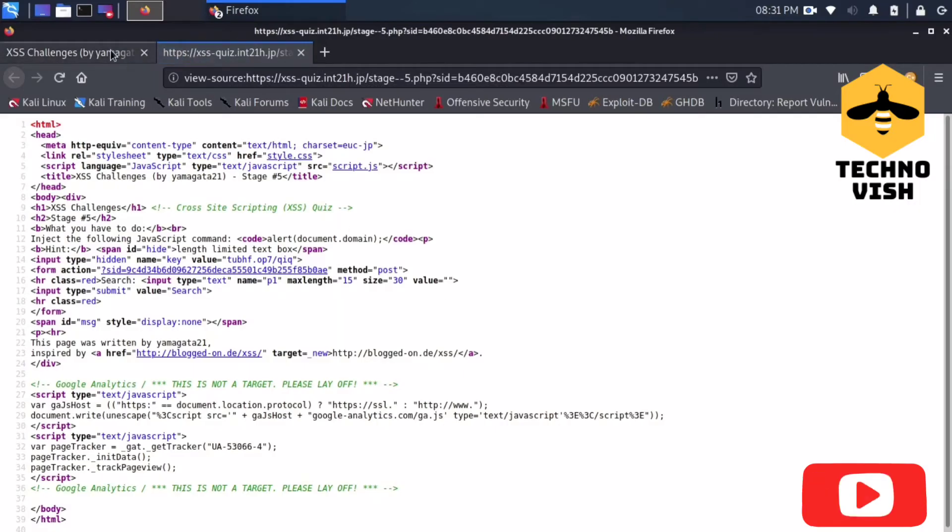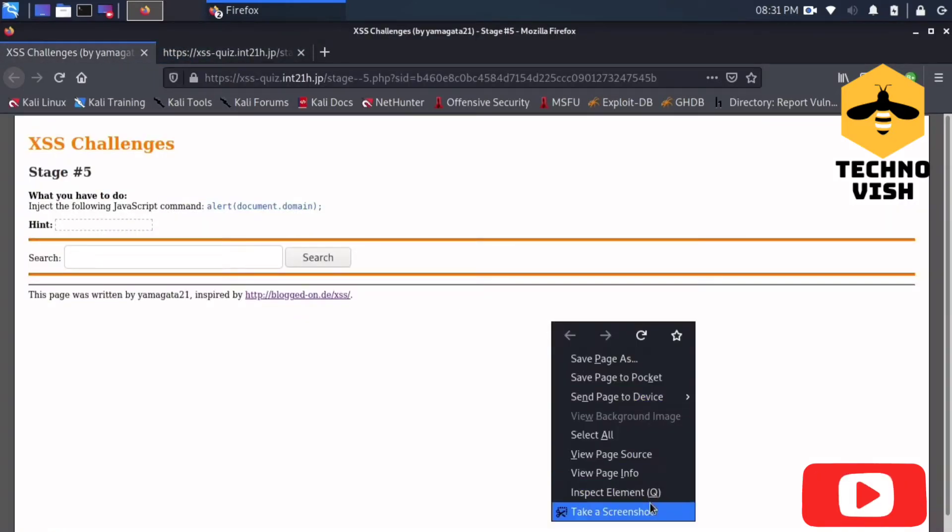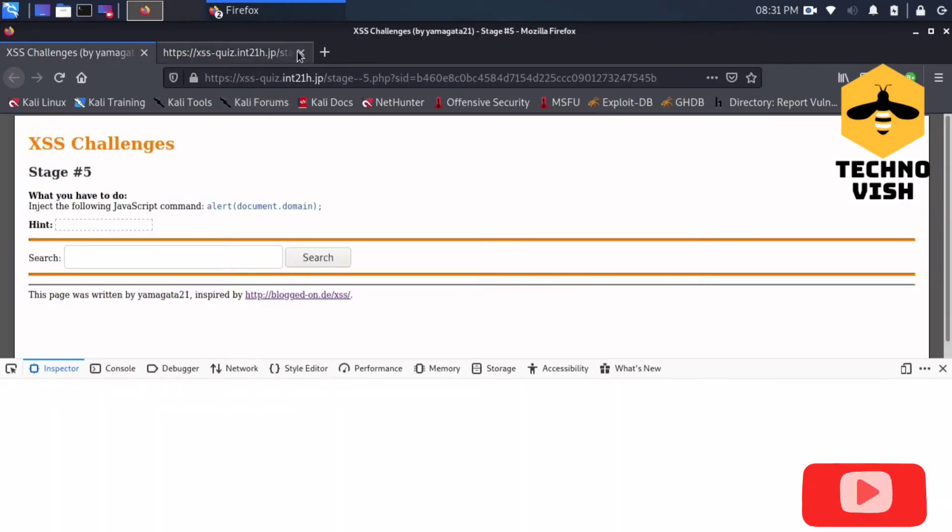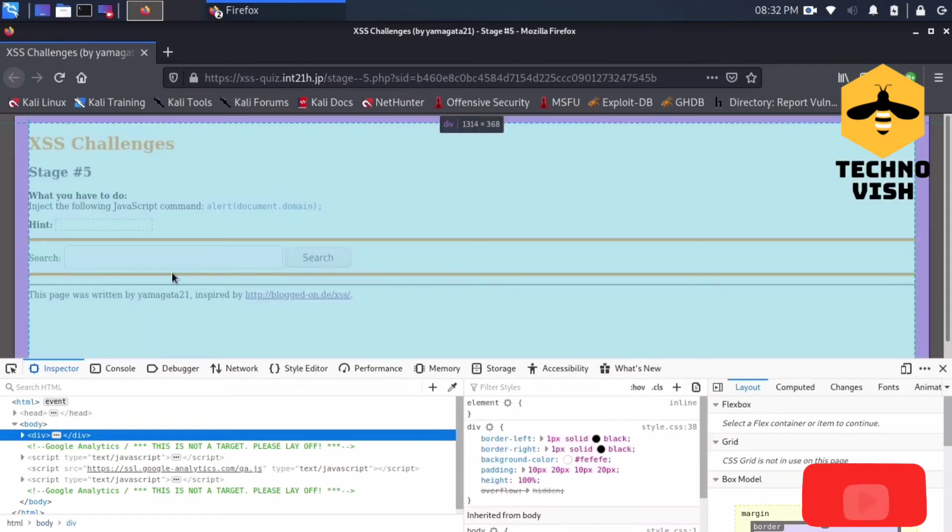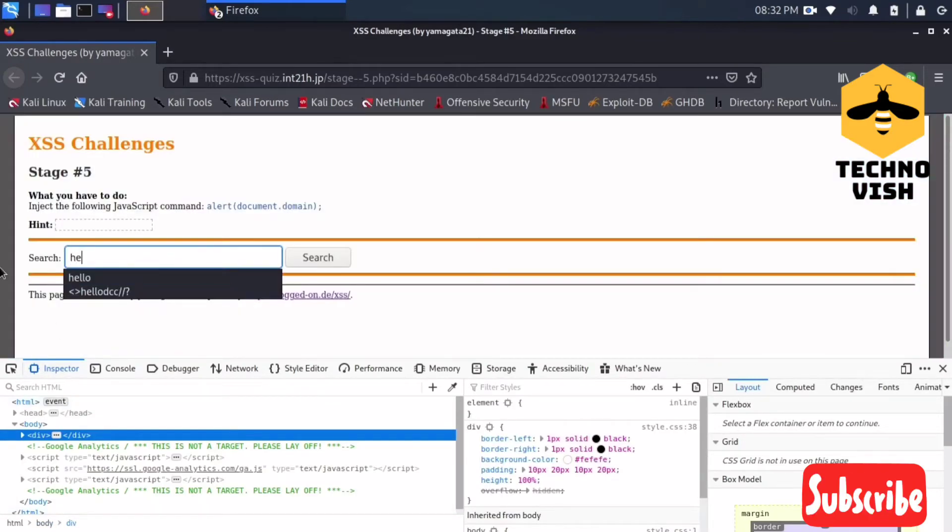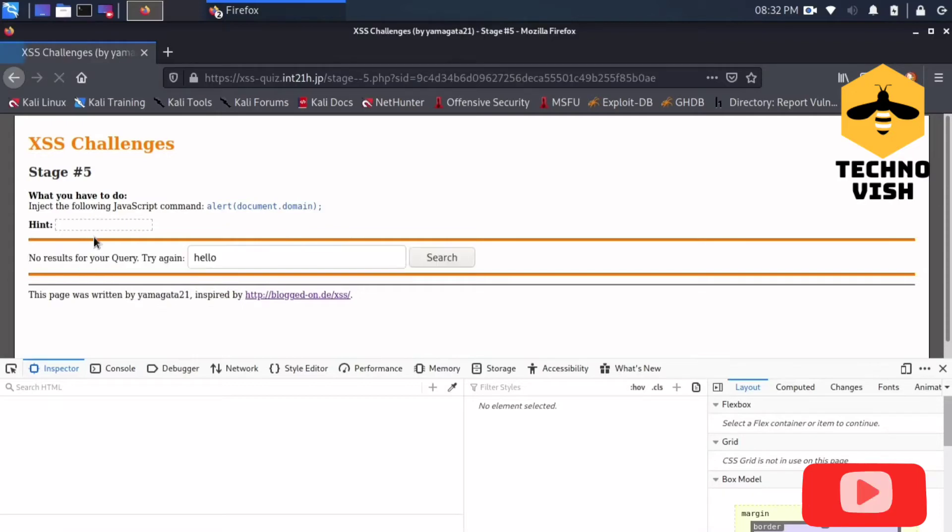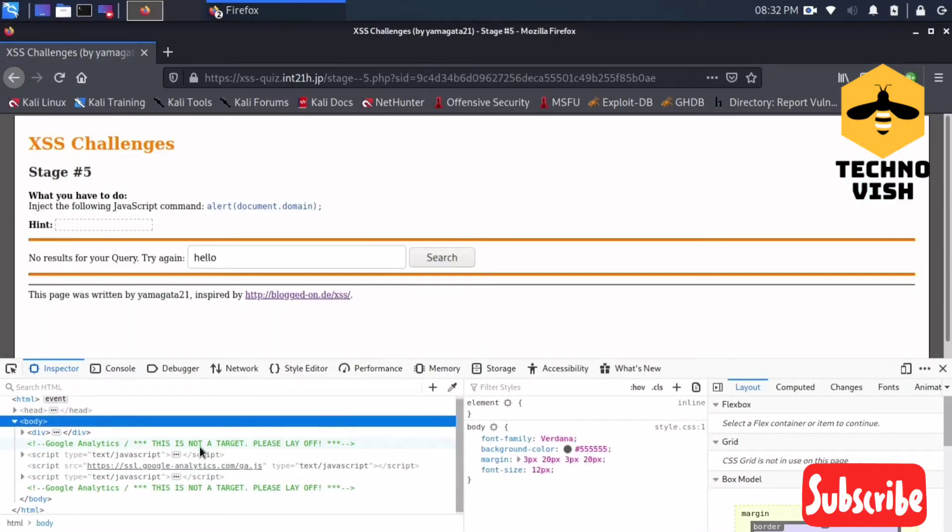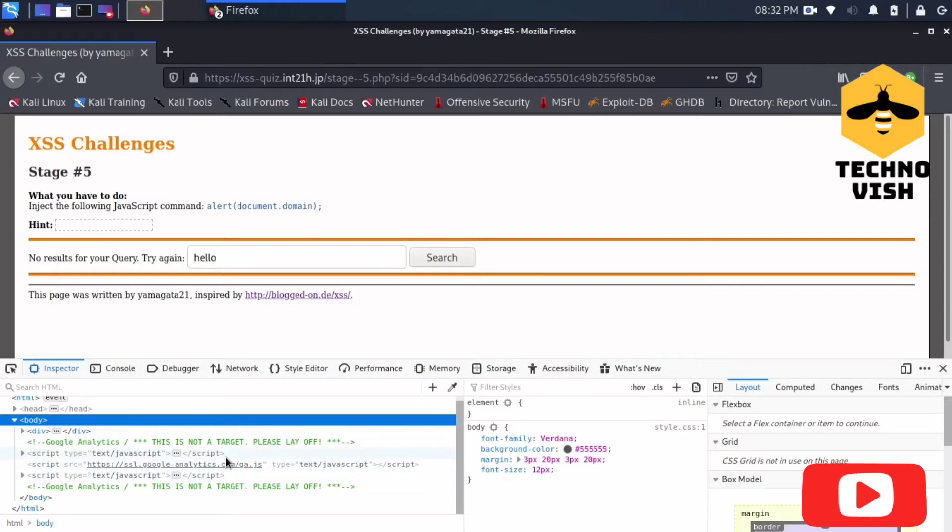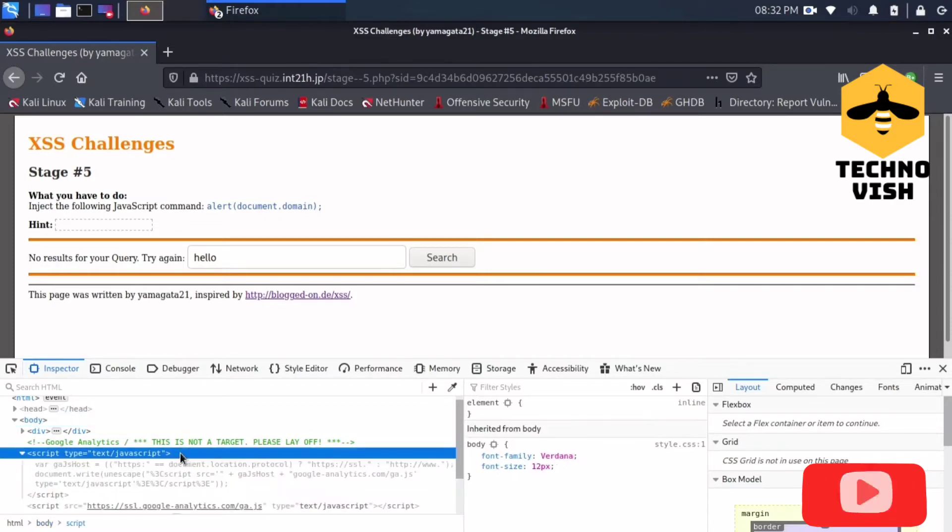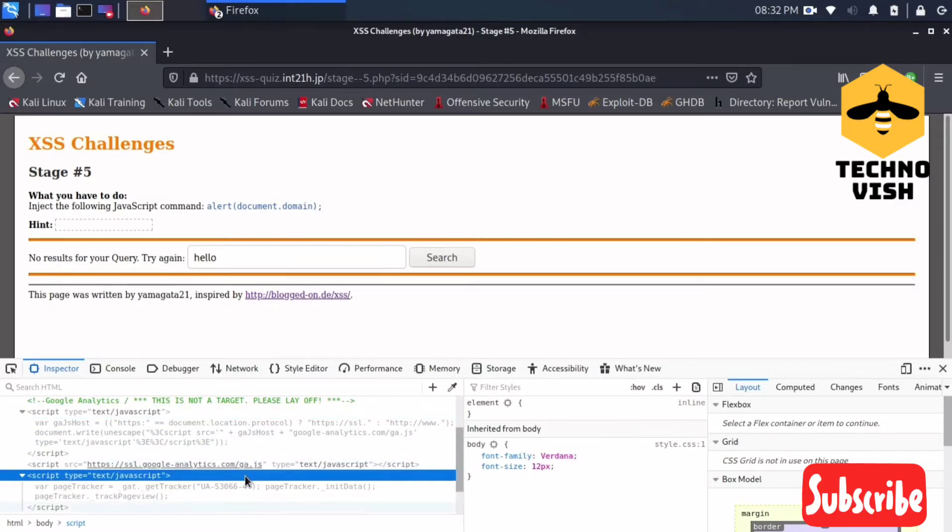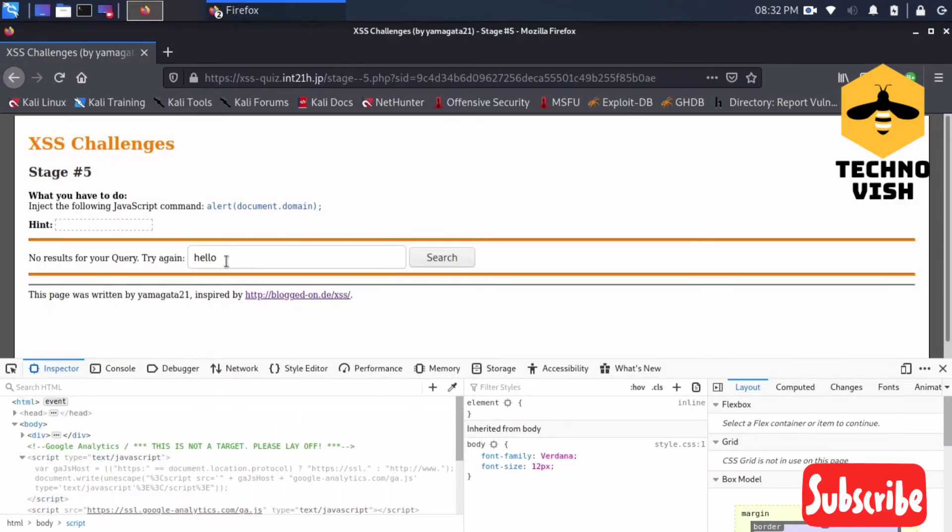What I will do now is I'll just enter 'hello' and let's see what response we will get. We are getting the same response as it is, and there is nothing specific or any difference I can see here.